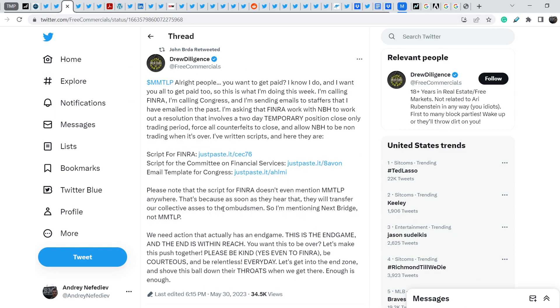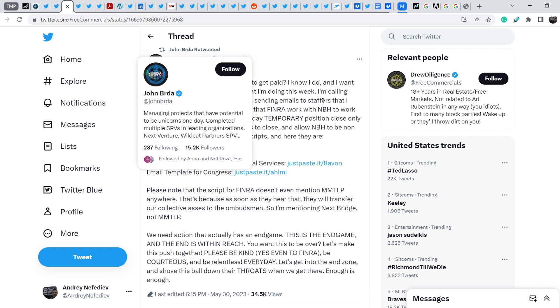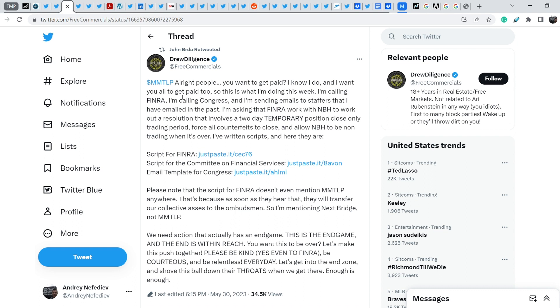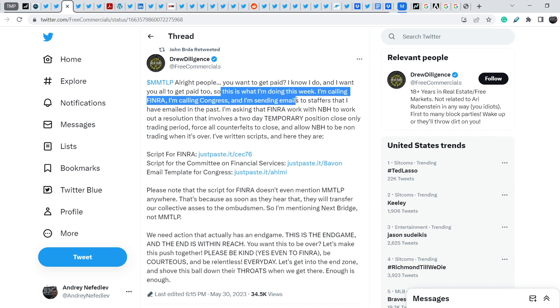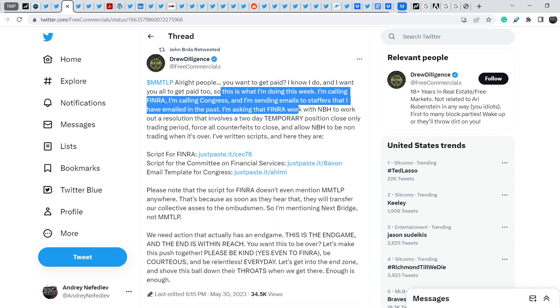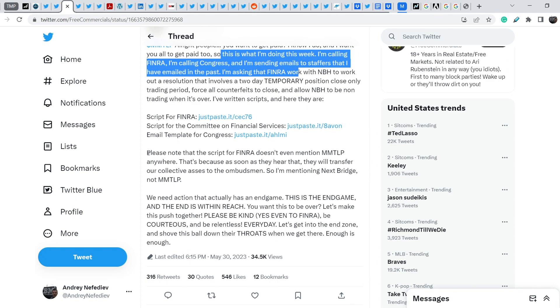Drew Diligence wrote this tweet just yesterday, and John Burda retweeted it on his Twitter account. Drew wrote: MMTLP, alright people, you want to get paid? I know I do, and I want all to get paid too. So this is what I'm doing this week. I'm calling FINRA, I'm calling Congress, I'm sending emails to staffers that I have emailed in the past. First, I'm asking that FINRA work with NBH to work out a resolution that involves a two-day temporary position close-only trading period. Force all counterfeits to close and allow NexBridge to be non-trading when it's over. I've written scripts, here they are. Here is the script for FINRA with the link, script for Committee on Financial Services, and email template for Congress.